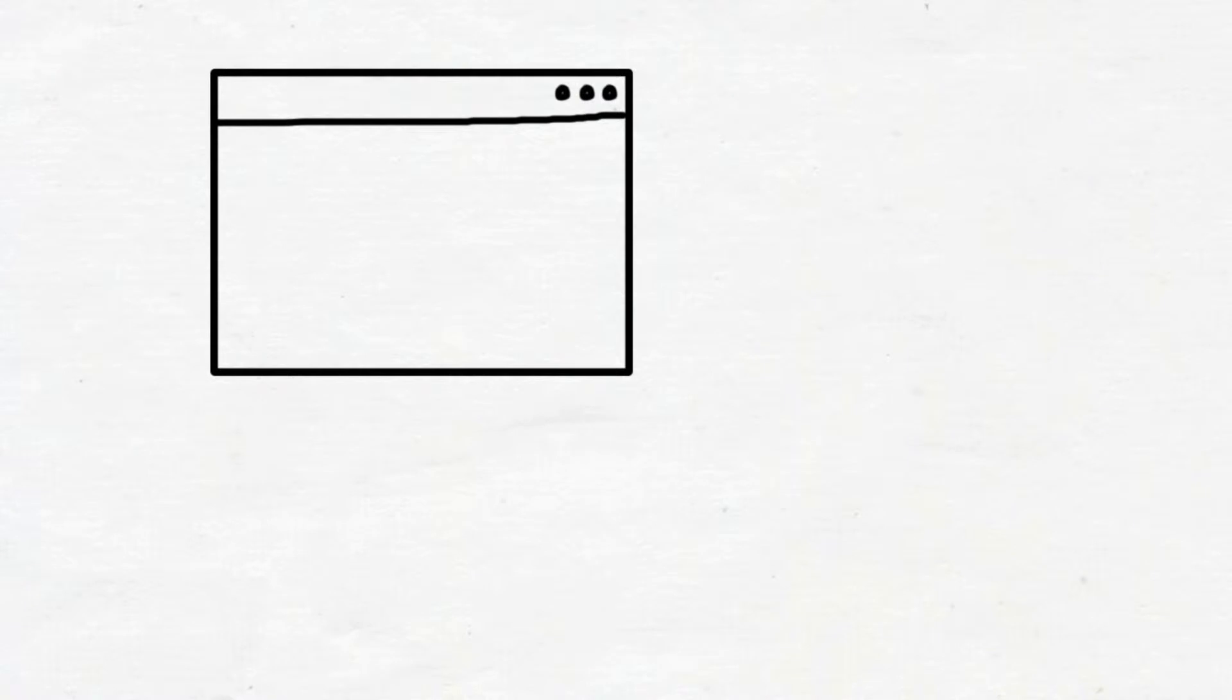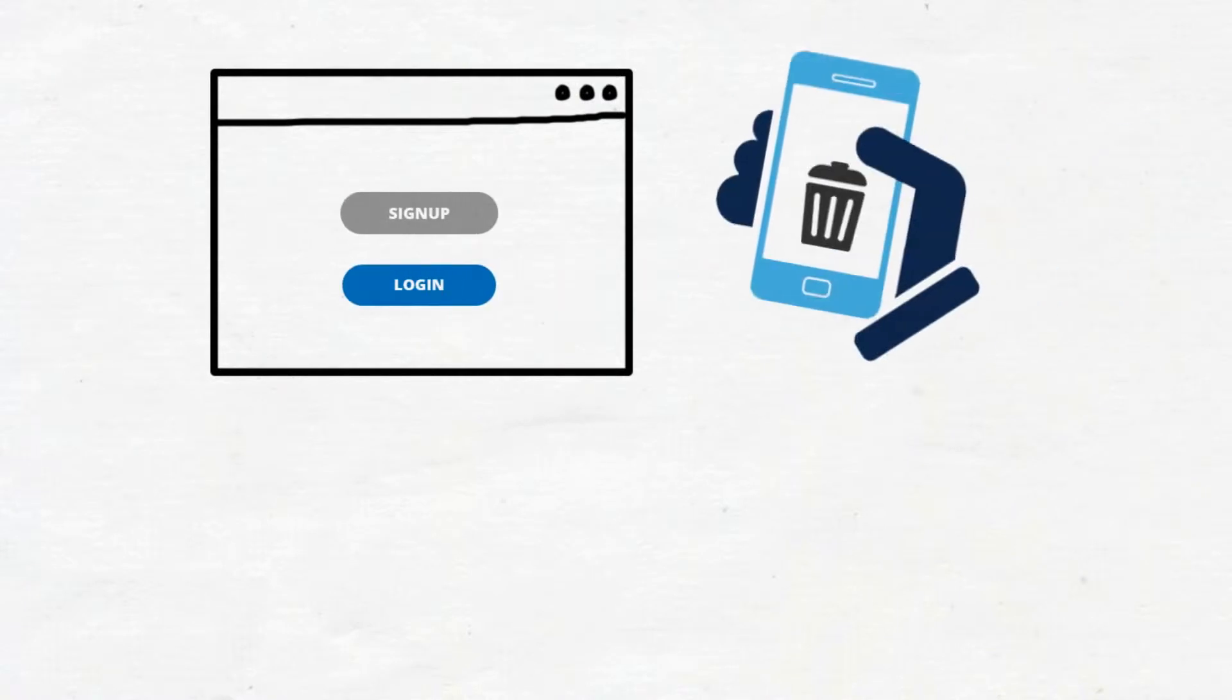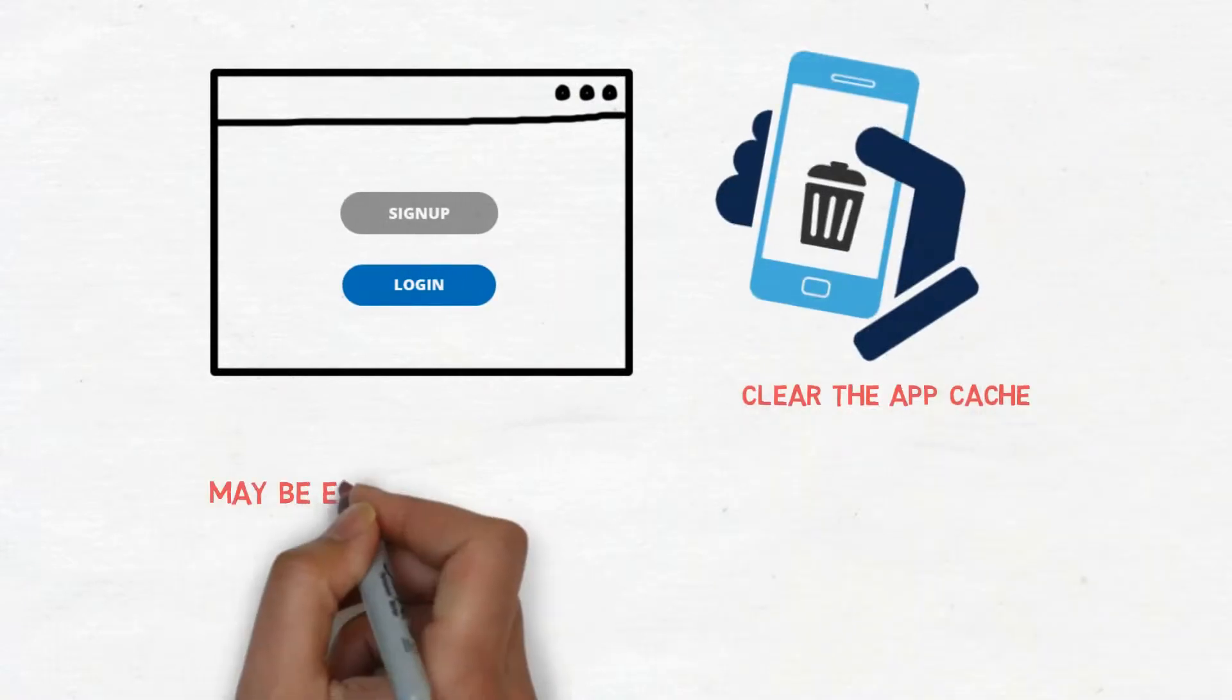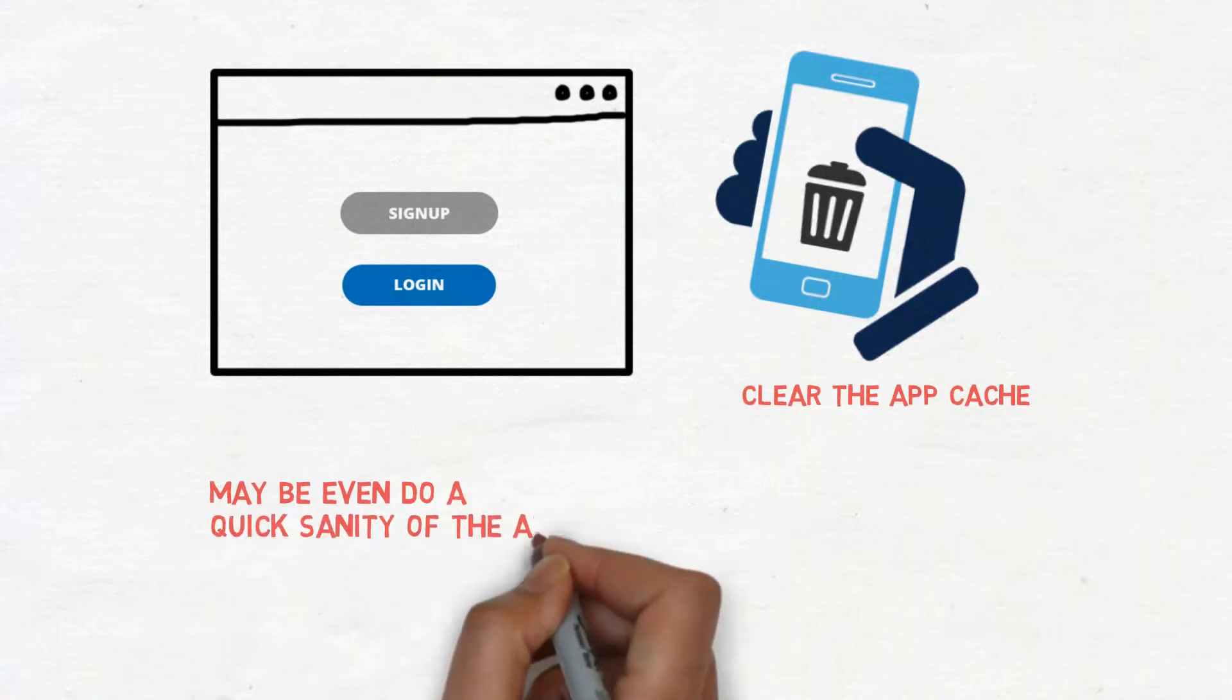For example, you need to sign up or login in the beginning, or maybe you need to clear the app cache, or maybe even do a quick sanity of the app.